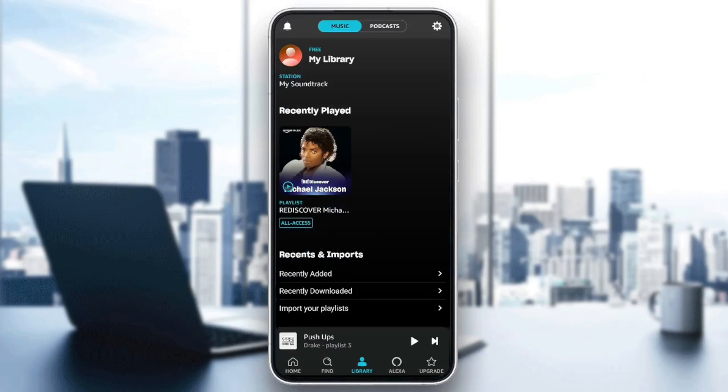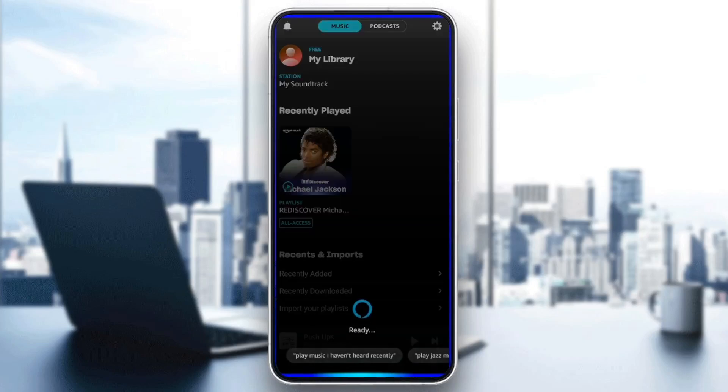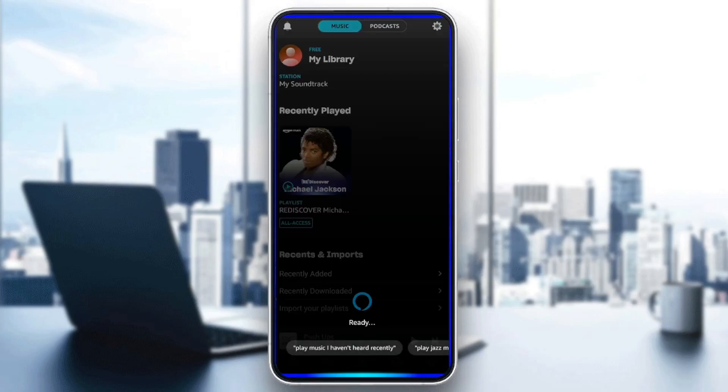And right here, if you click on Alexa, as you can see, you're going to be able to activate Alexa.